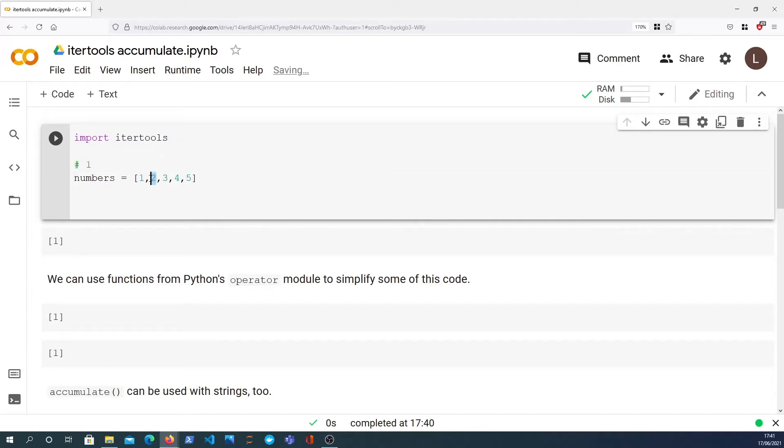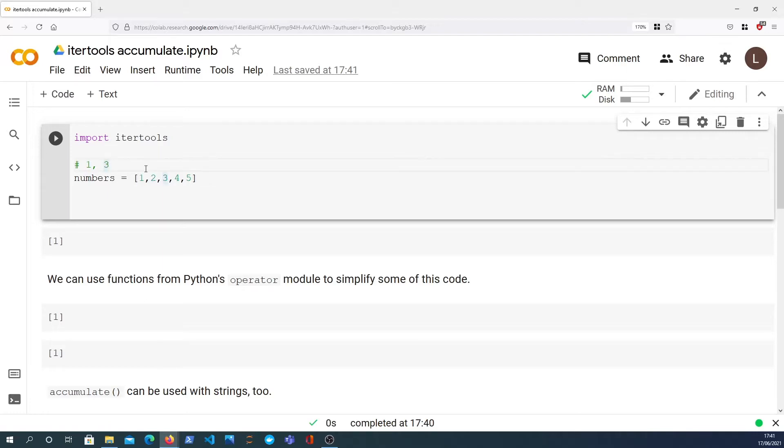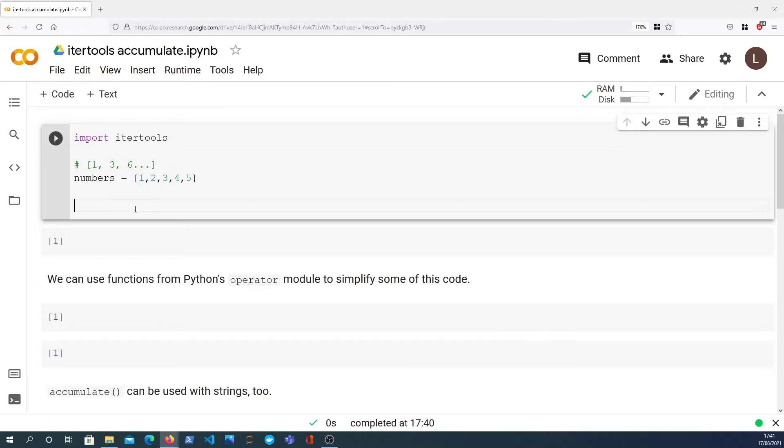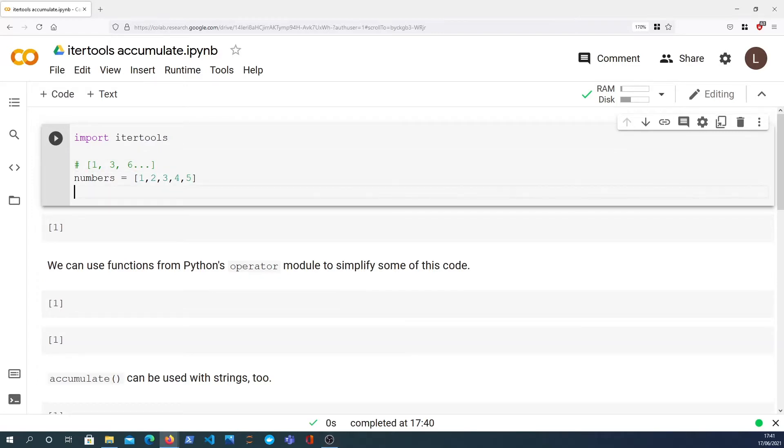Then we add 2 to that, so the second number becomes 3, that's 1 plus 2. The third number becomes 3 plus 3 which is 6, and so on. So we're keeping a cumulative sum of values here and what I want to do is demonstrate how that's done with accumulate.